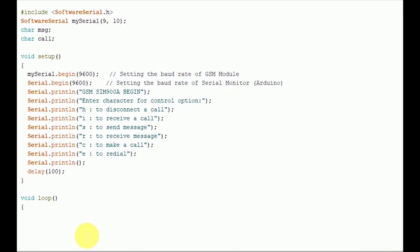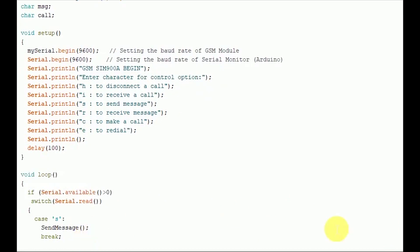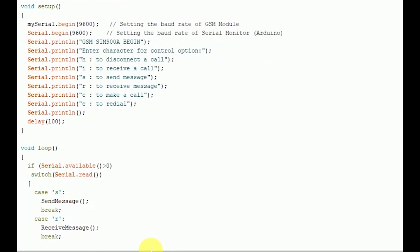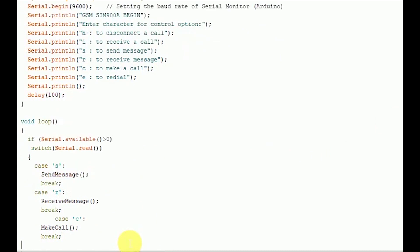If the input is S, the program will invoke function to send an SMS from GSM module. If the user input is R, the program will invoke the function to receive a live SMS from GSM module and display it on the serial monitor of Arduino. If the user input is C, the program will make a call from the SIM present inside the slot to the number added by the user inside the program.